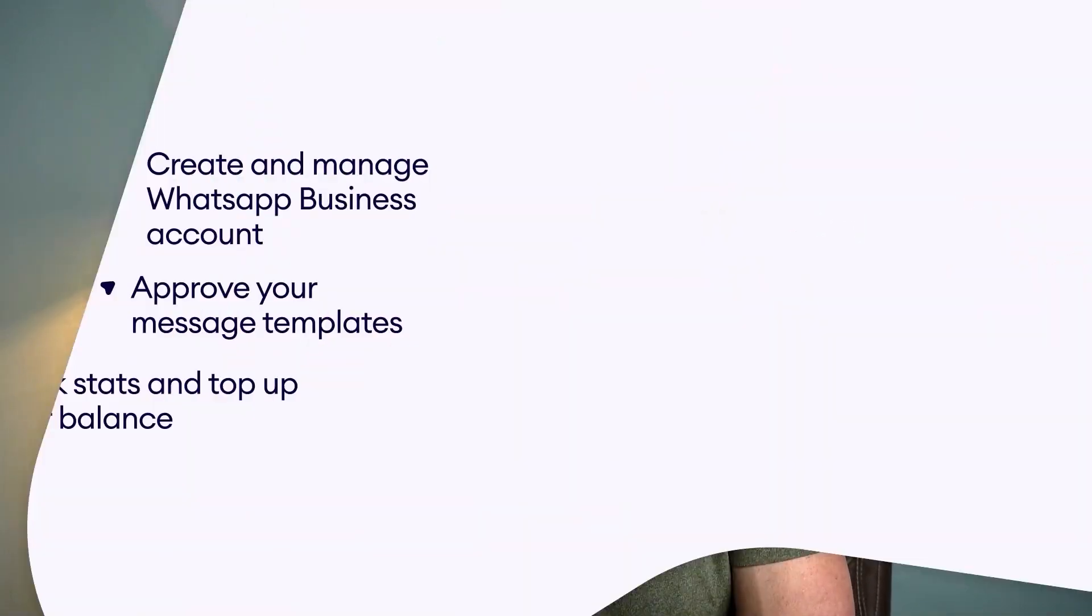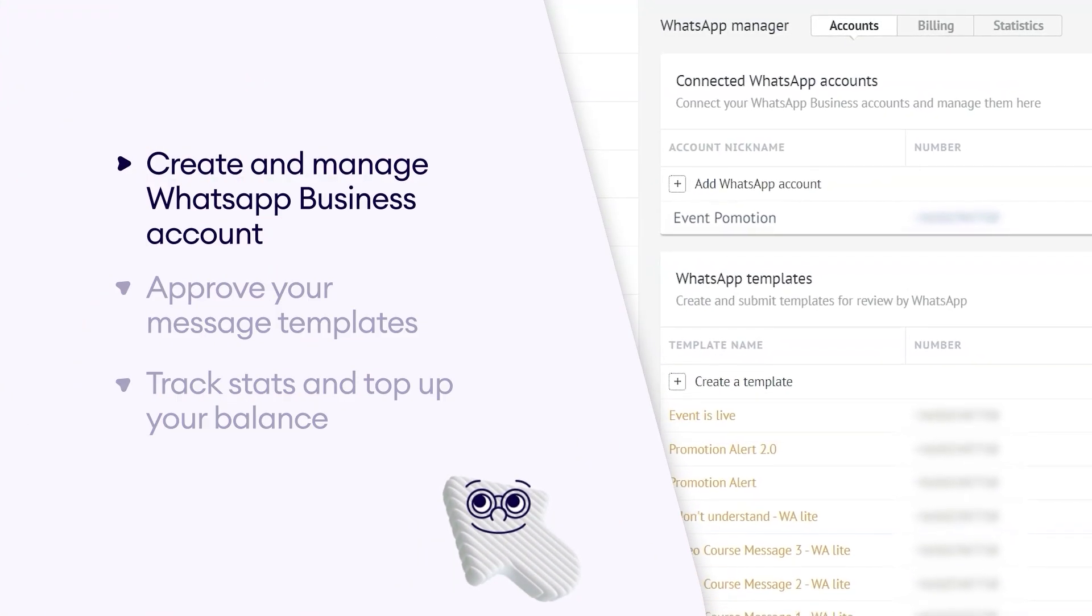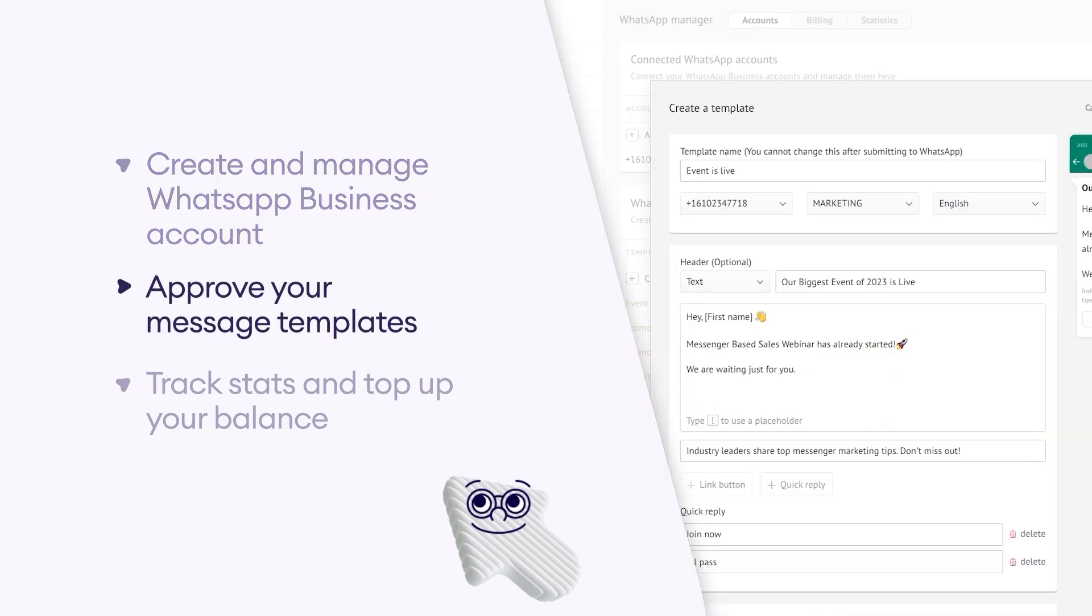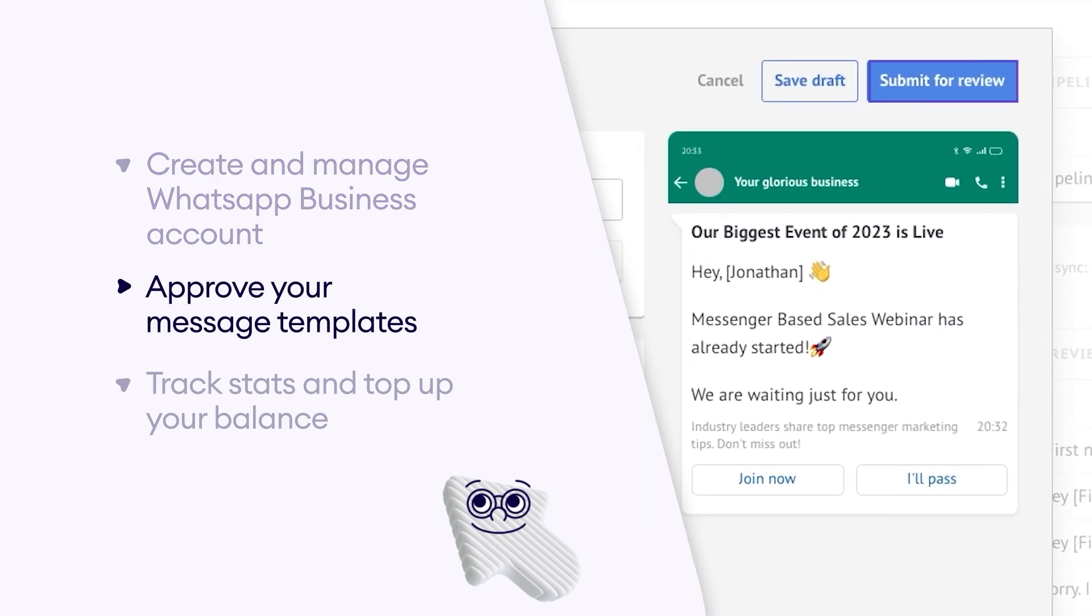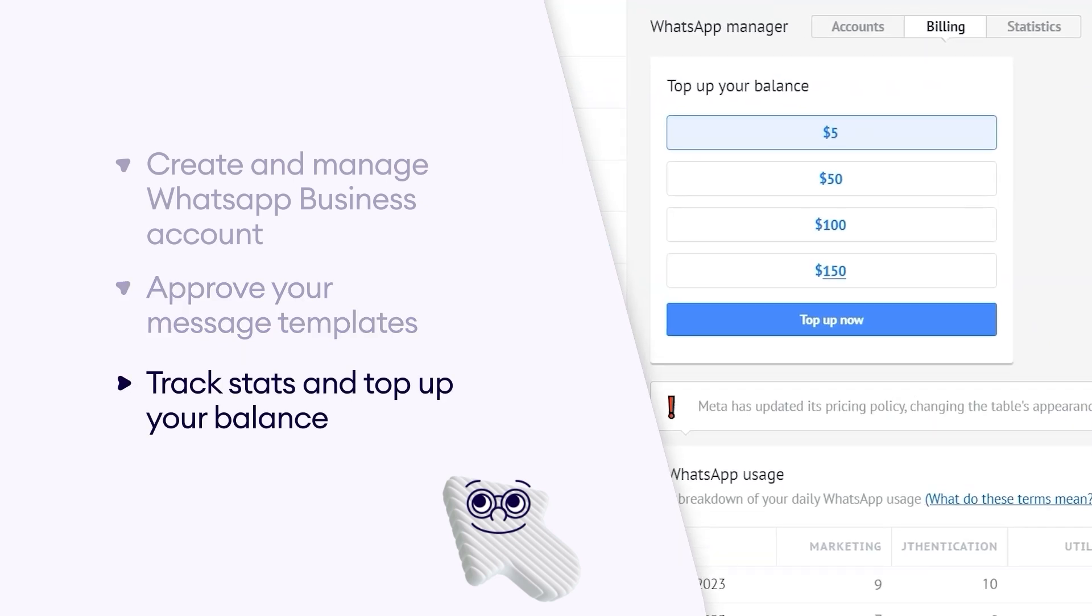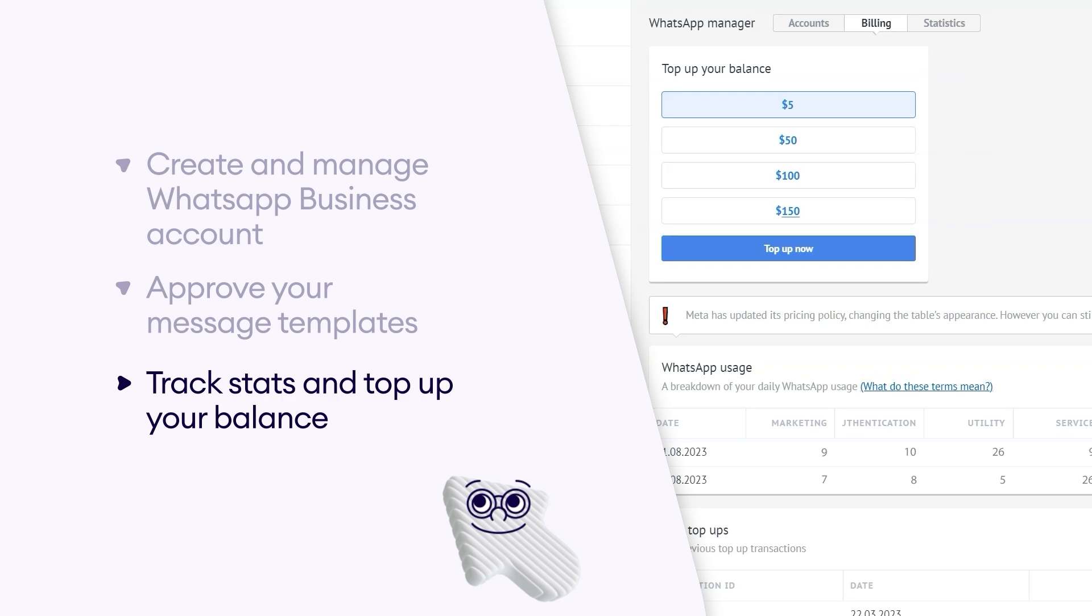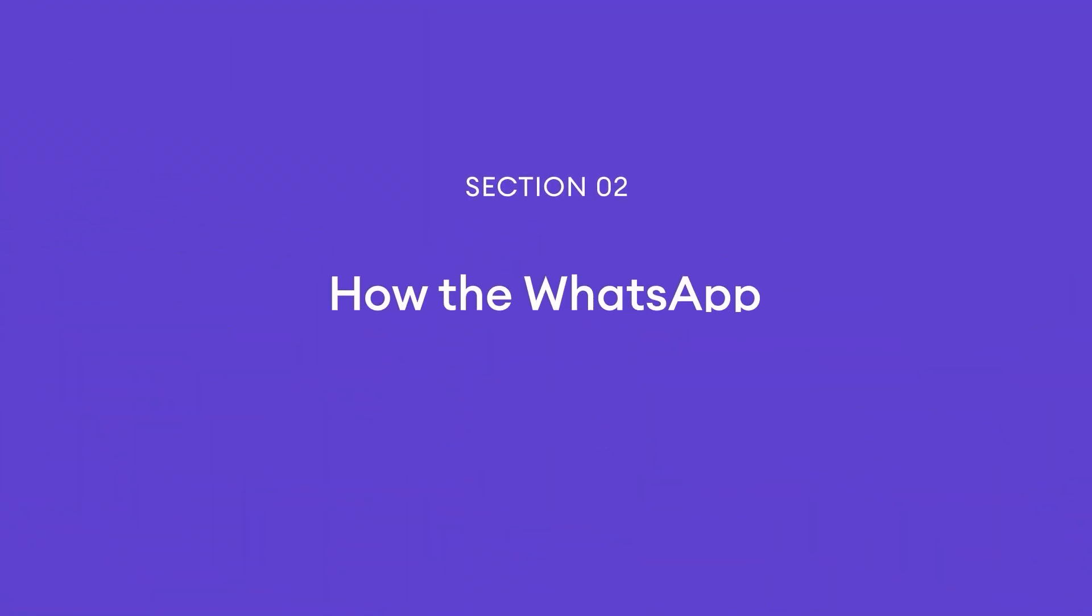Now, this integration also comes with a lot of additional benefits on top of improved customer service and lead generation. It allows you to create and manage WhatsApp business accounts, approve your message templates, track stats and top up your balance, and all of that without leaving Como. And knowing how much your customers and your team will love the experience, Como will give you $1 to try WhatsApp integration and see it for yourself.